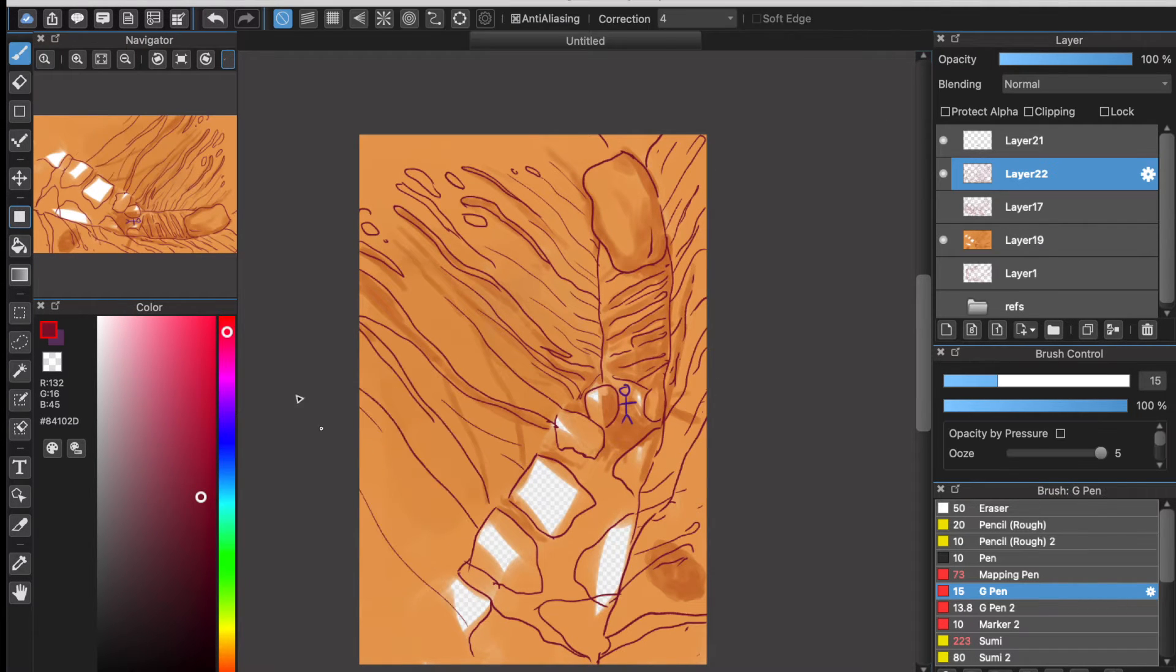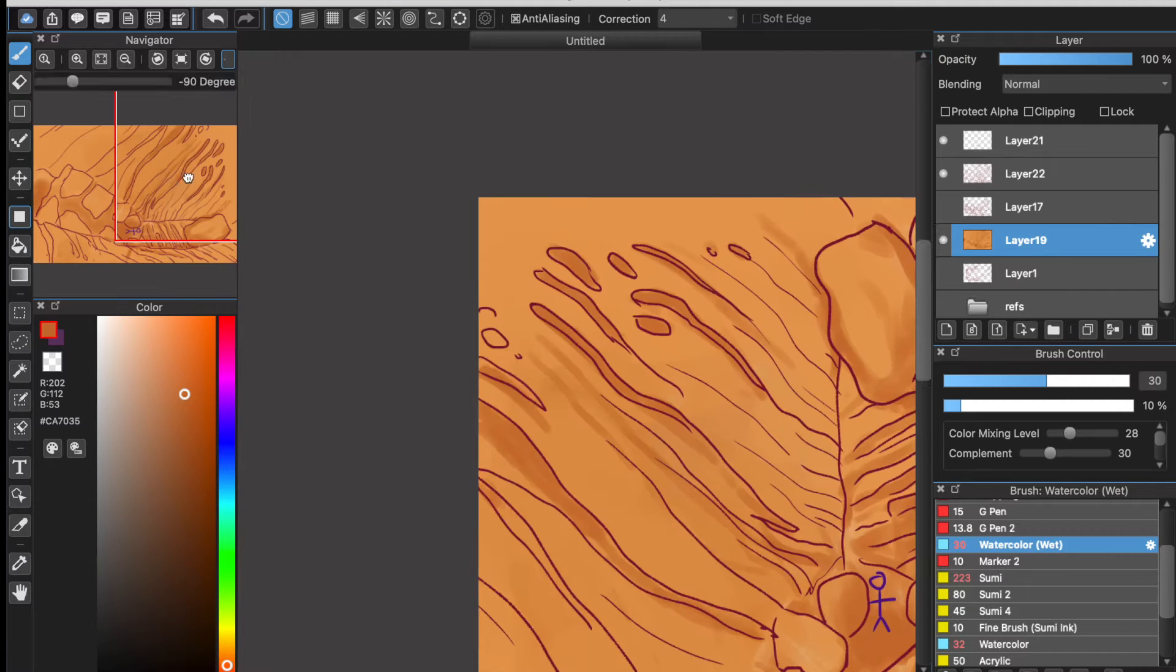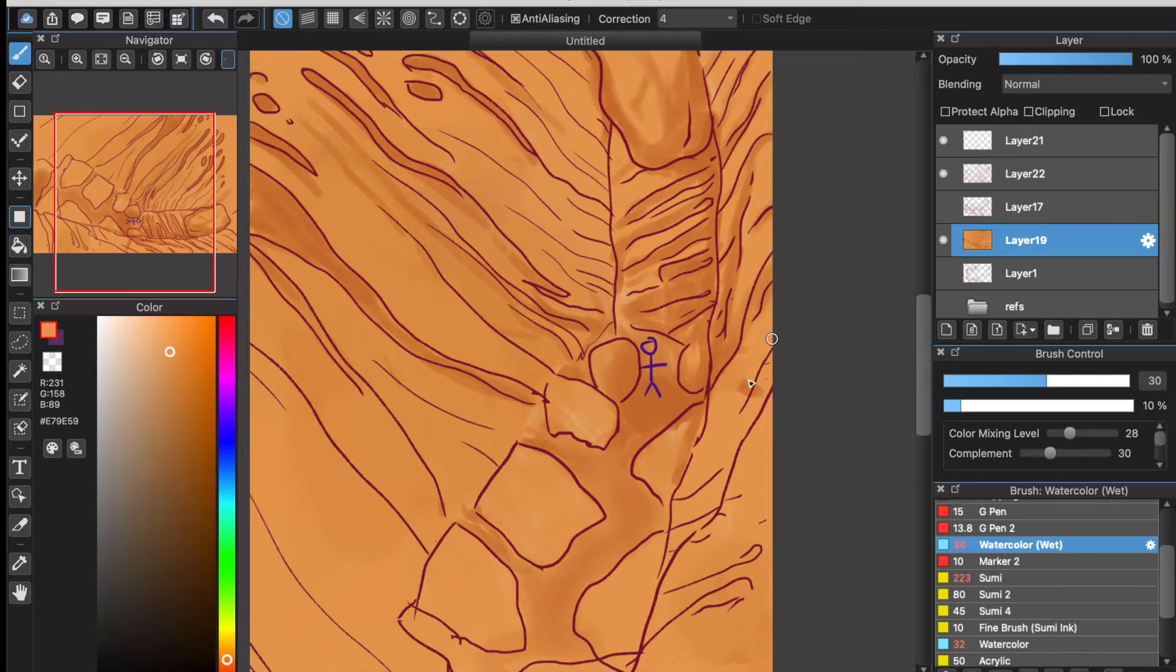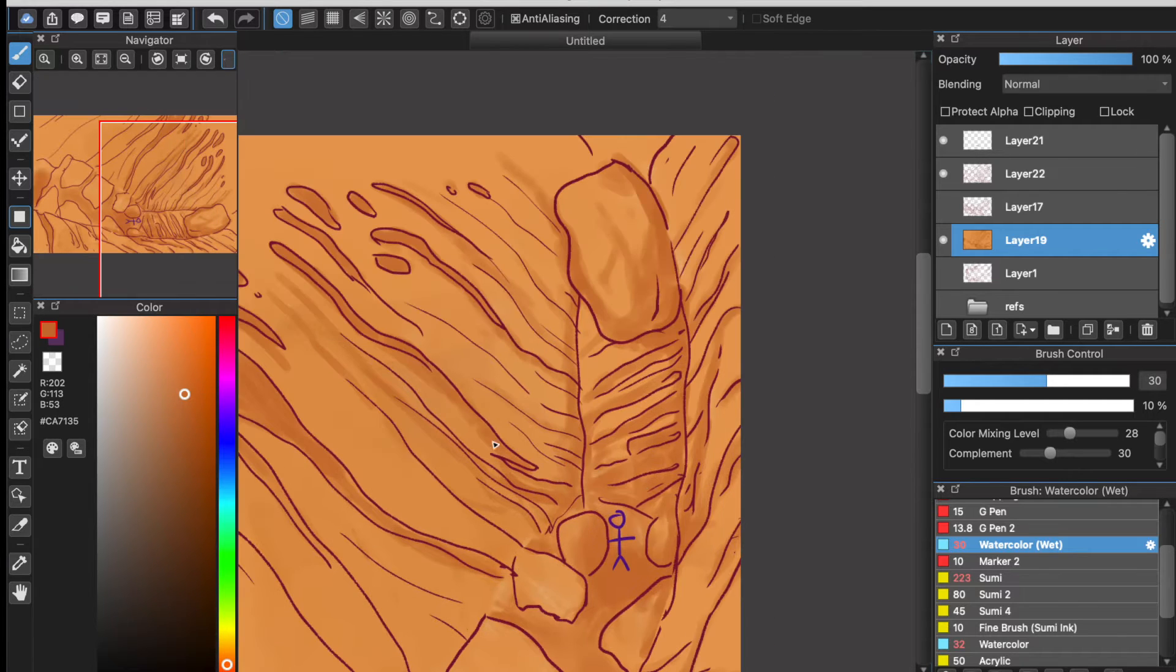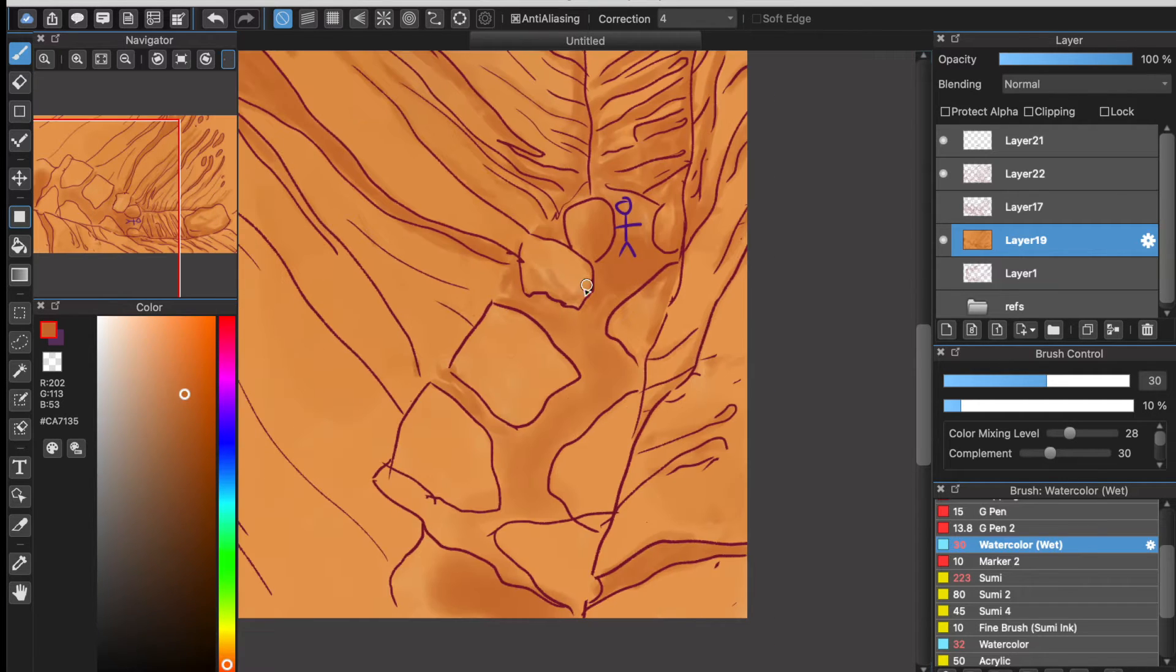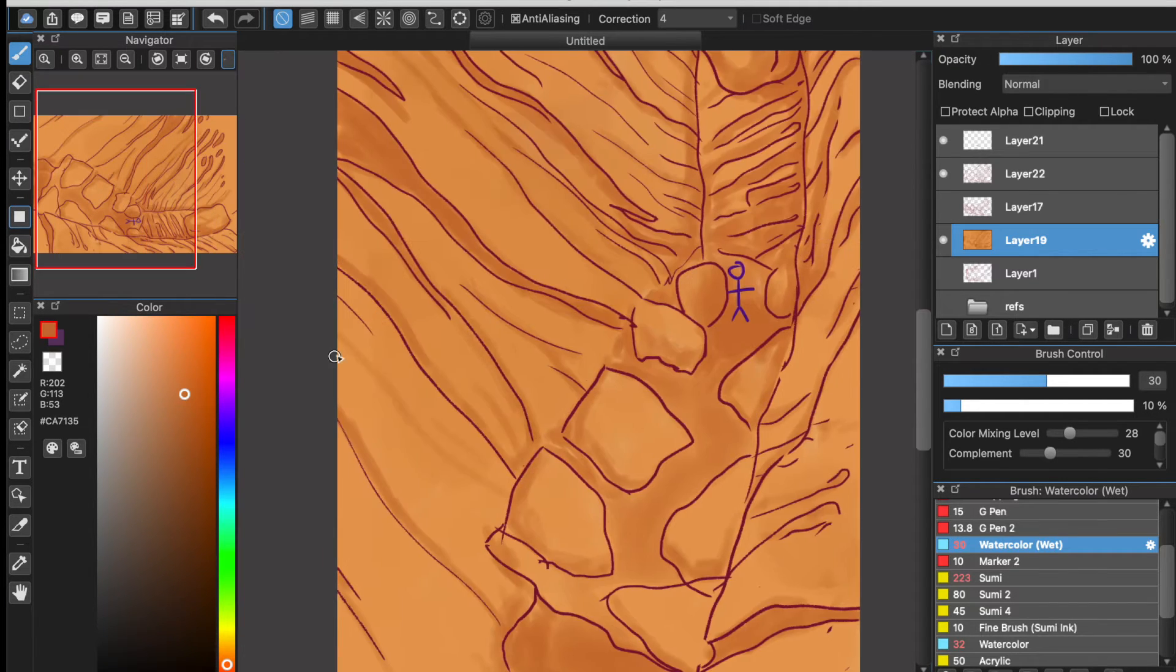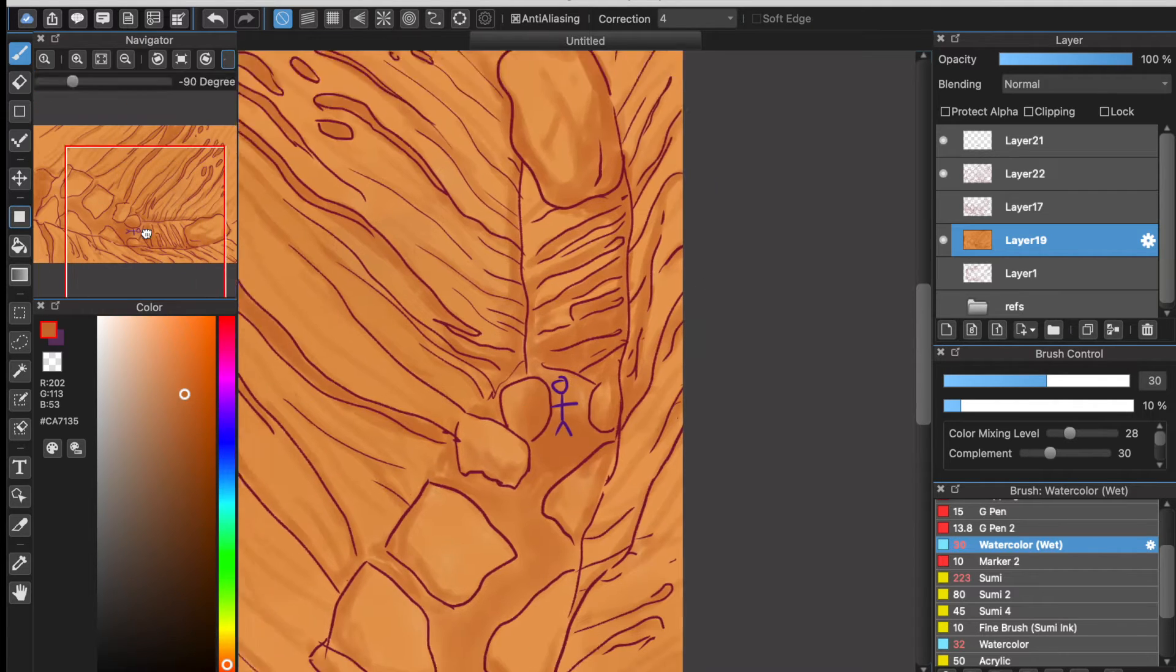Another component of slot canyon erosion is the abrasive power of the sediment carried by the floods. As sand and gravel are scraped and saltated against the ground, the riverbed is downcut and the canyon grows even deeper.